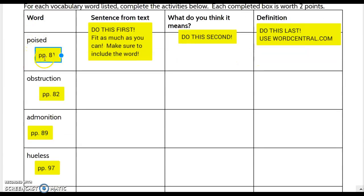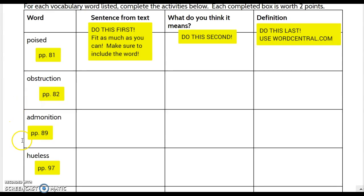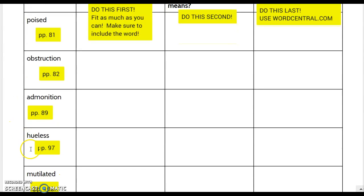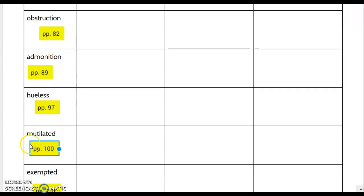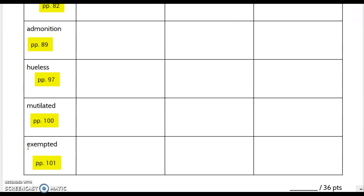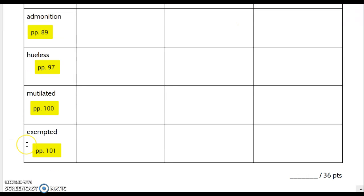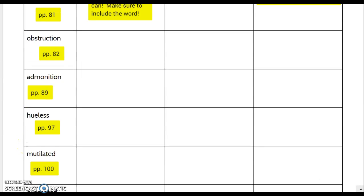Poised is on page 81. Obstruction is on page 82. Admonition is on page 89. Hewless is on page 97. Mutilated is on page 100. Exempted is on page 101.